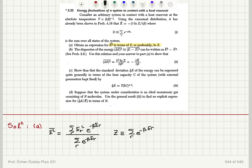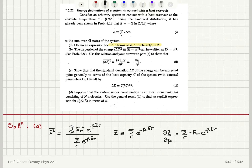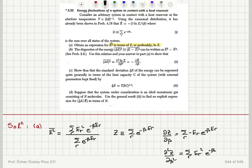Now we check how to write the numerator in terms of Z. If we look at the derivative of Z with respect to β, this is the sum over R of (−E_R)e^(−βE_R). To reach E_R², we need another derivative. Taking one more derivative, ∂²Z/∂β² gives the sum over R of E_R² e^(−βE_R).